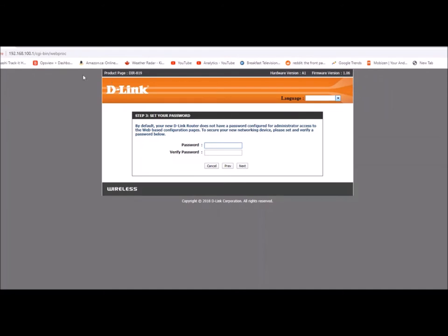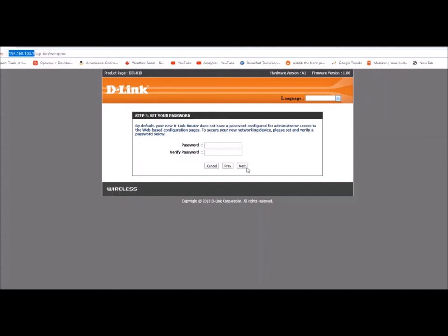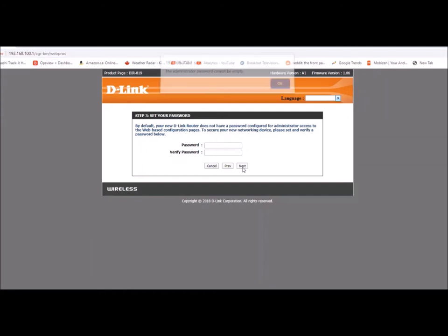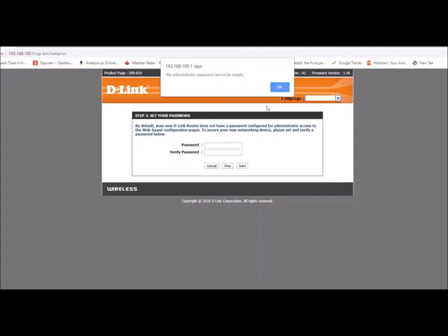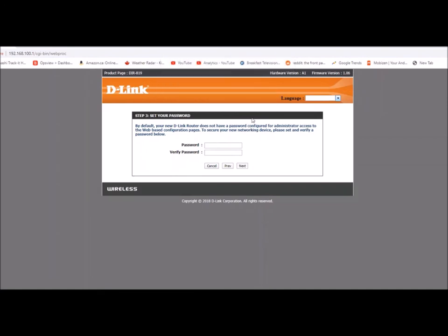Now what this password is, is it's going to be for if you go to this address and try to get into the router, you need to have a password. Most people don't use them, I would definitely recommend using a password. Administrator cannot be empty. Ah dang it, okay, today123.